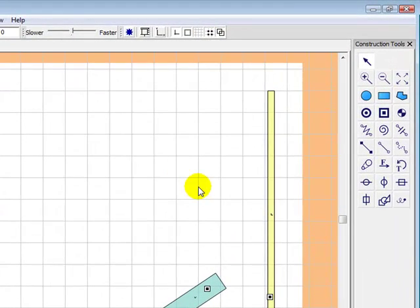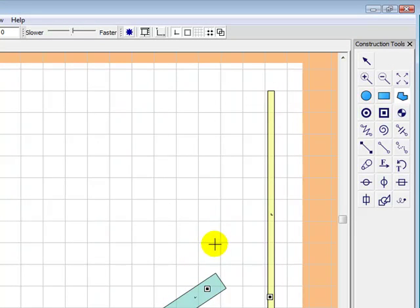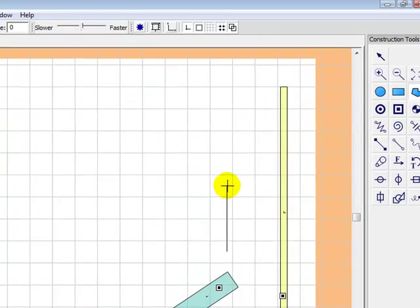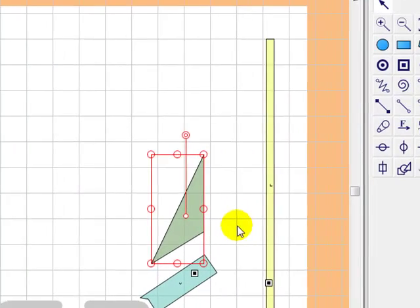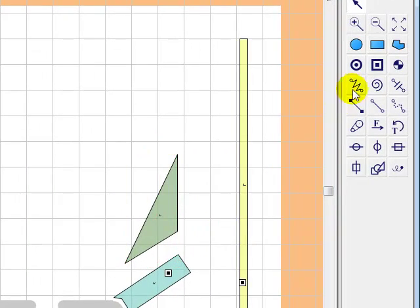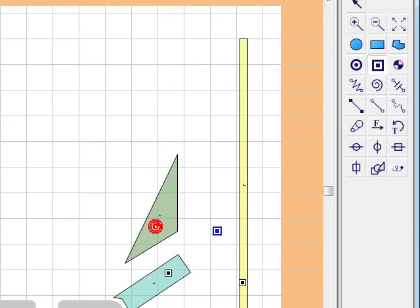Next, we're going to build the bumper. So here we're going to use a simple triangle. Although the real bumpers have rounded corners, just to simplify it, we're going to use a simple triangle.